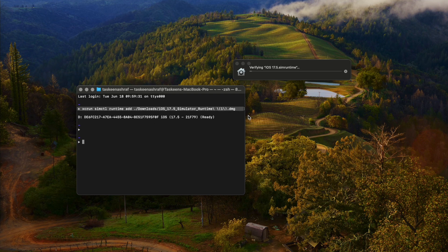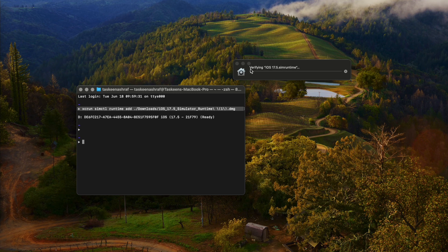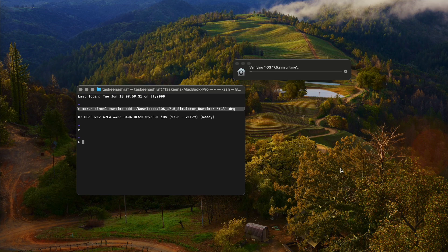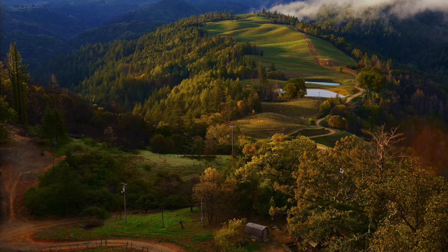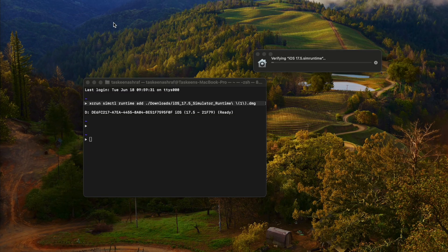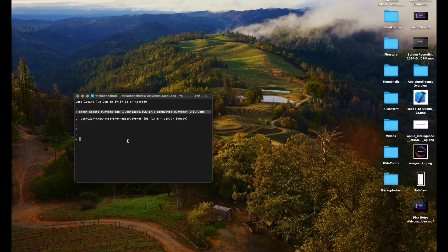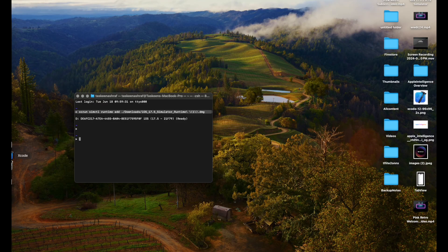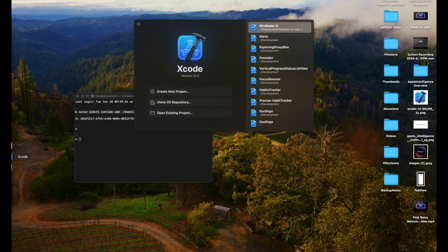Once it's downloaded, go to the terminal and run this command: xcrun simctl runtime add, and then the path to the downloaded runtime. It is going to take some time. You are going to see a verifying the downloads window and then it is going to disappear.